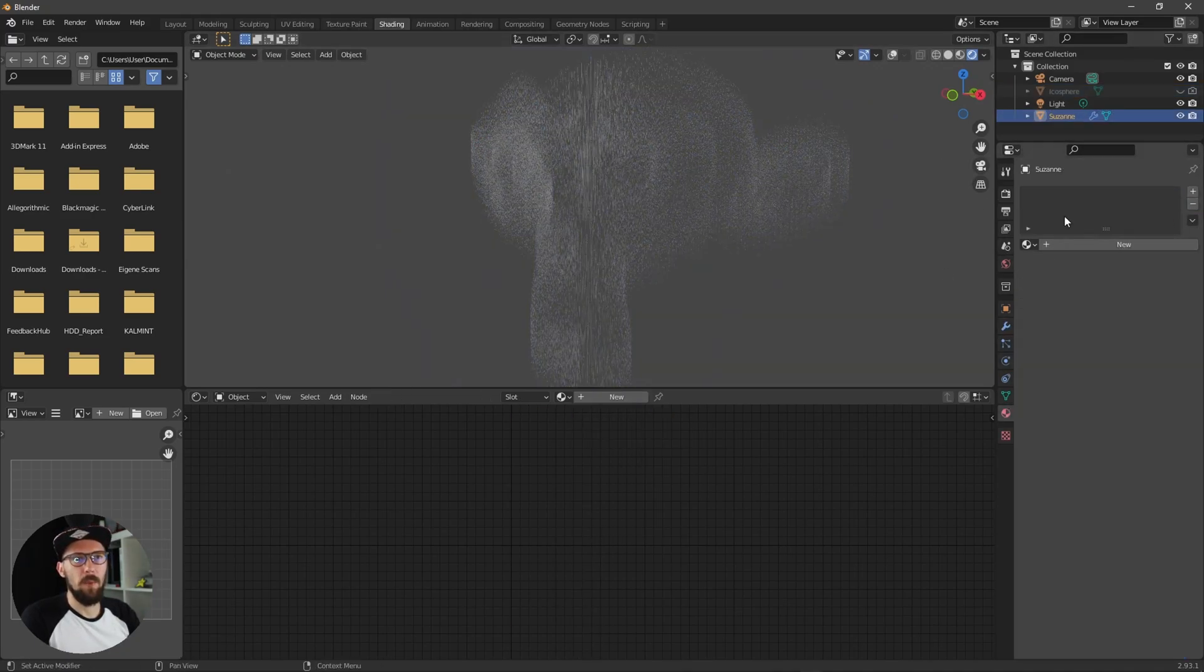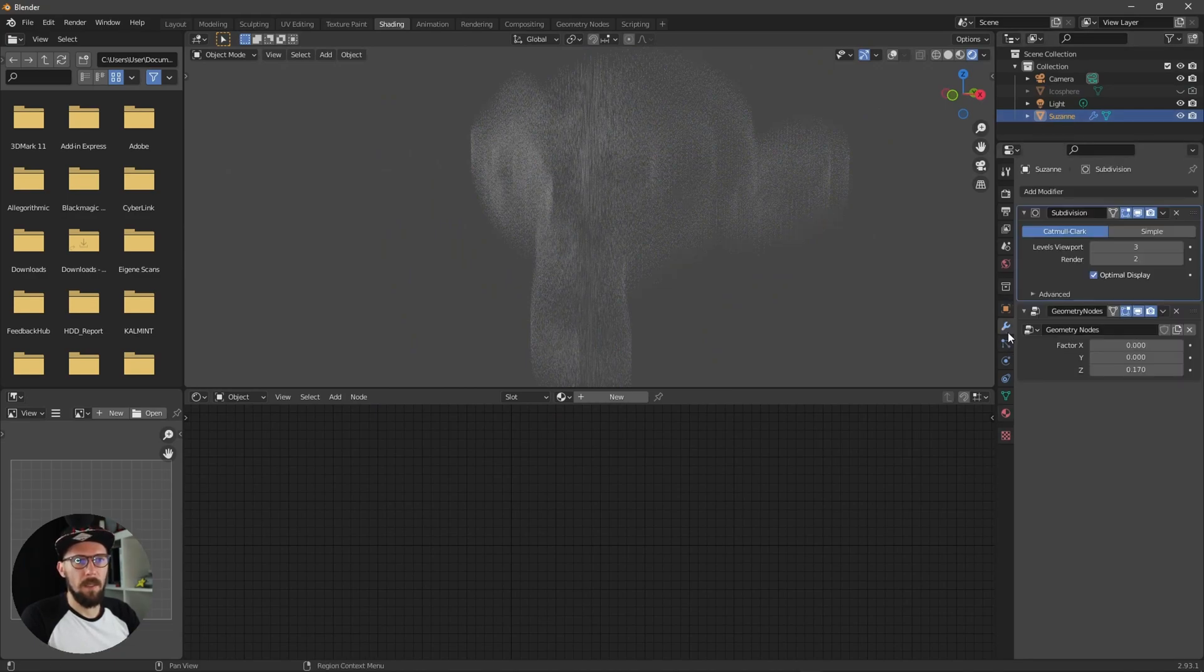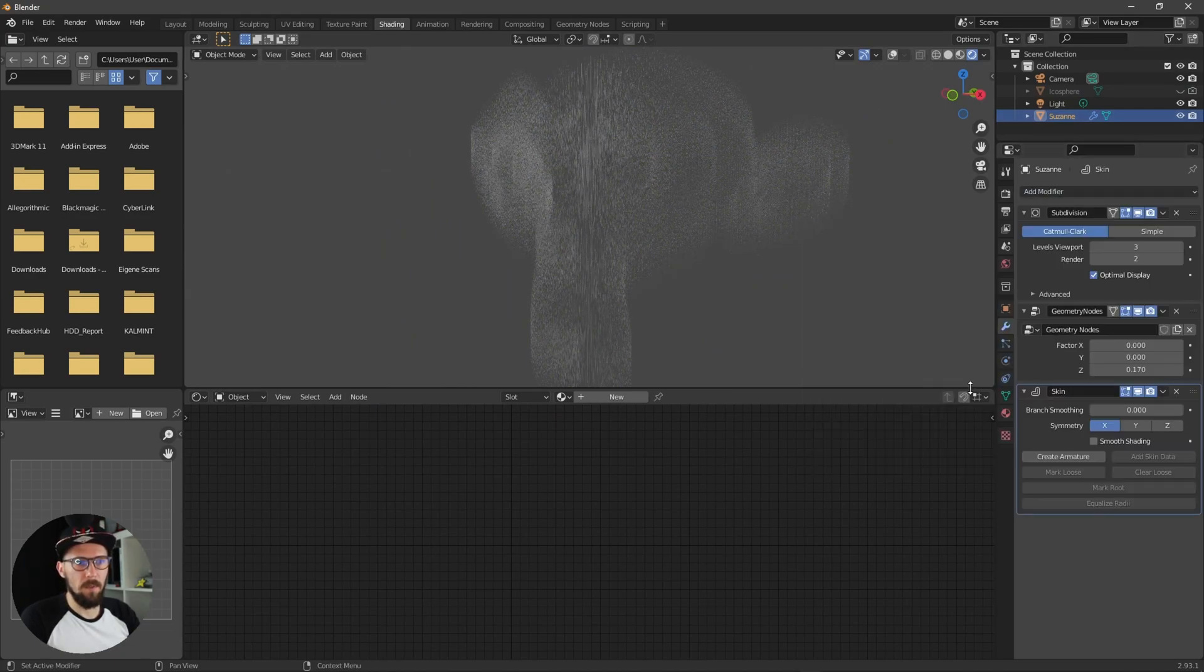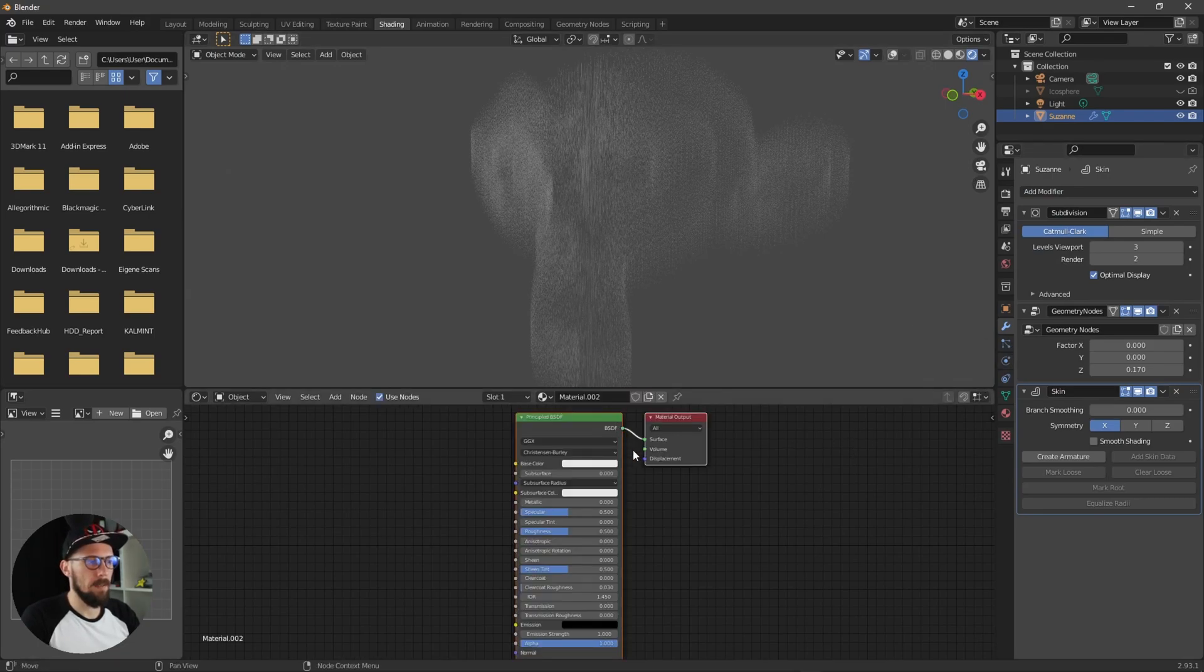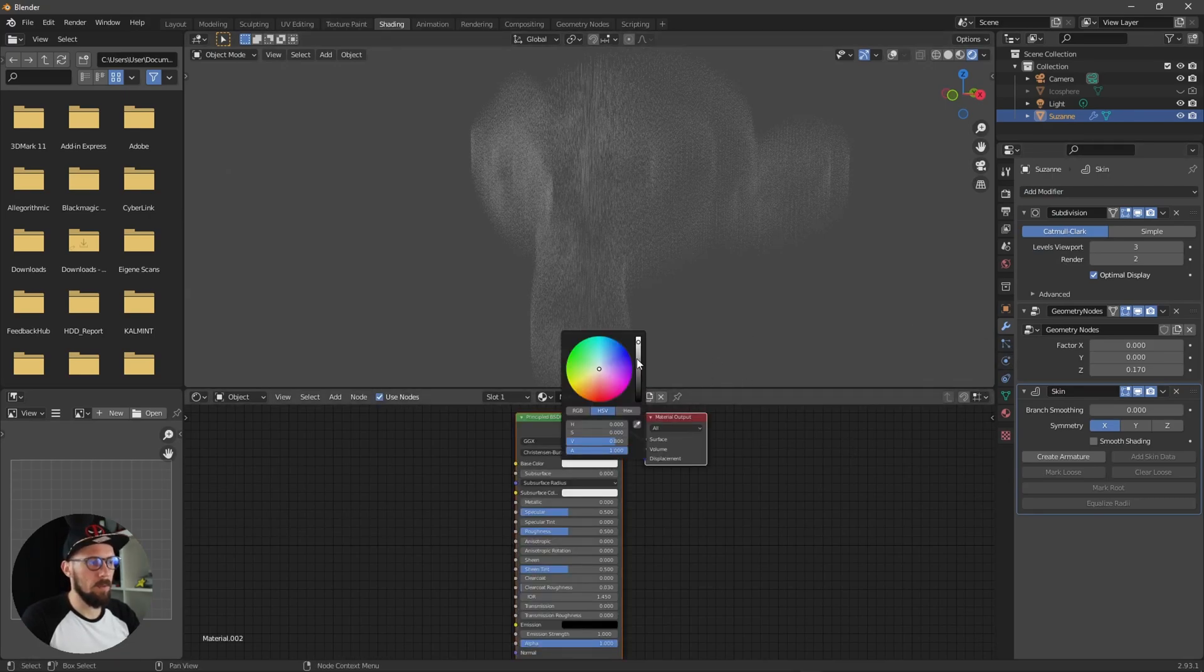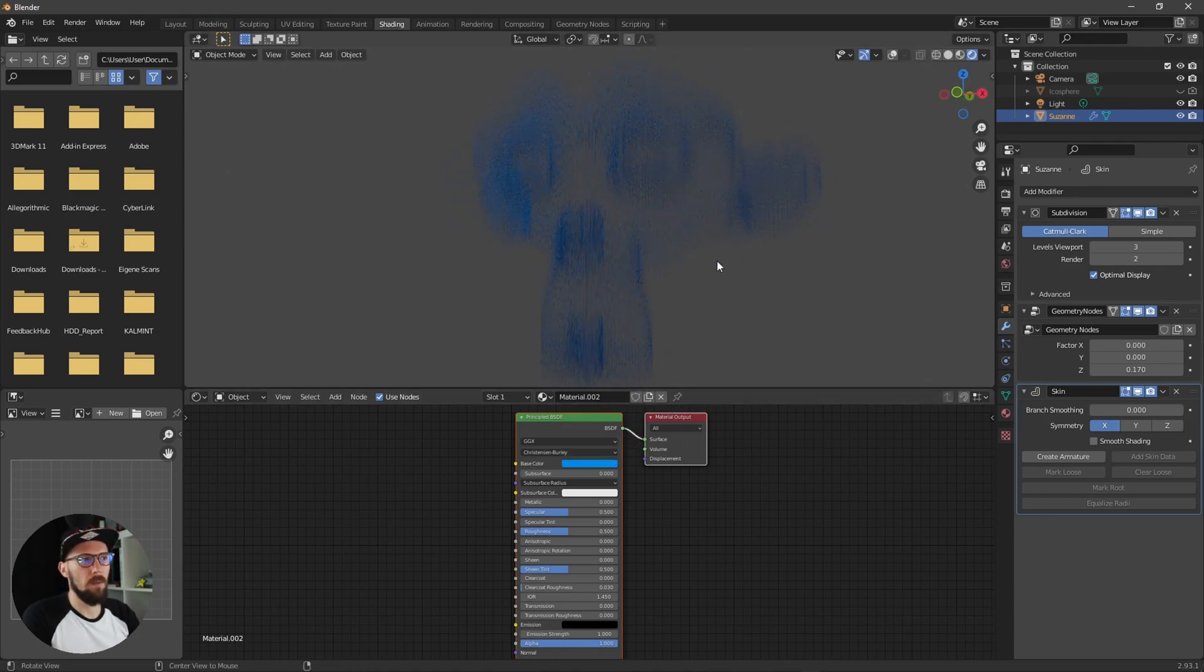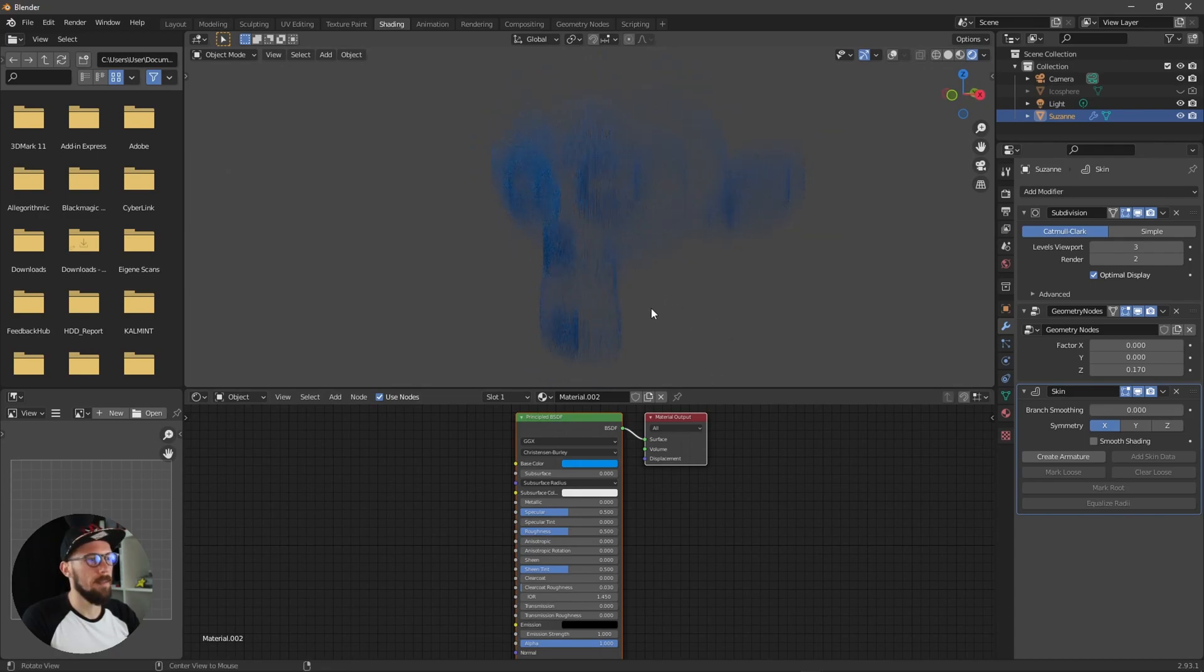We have to go to the Suzanne and add a skin modifier here and now we can add a new material here to this one. As you can see here now the whole Suzanne gets a new color.